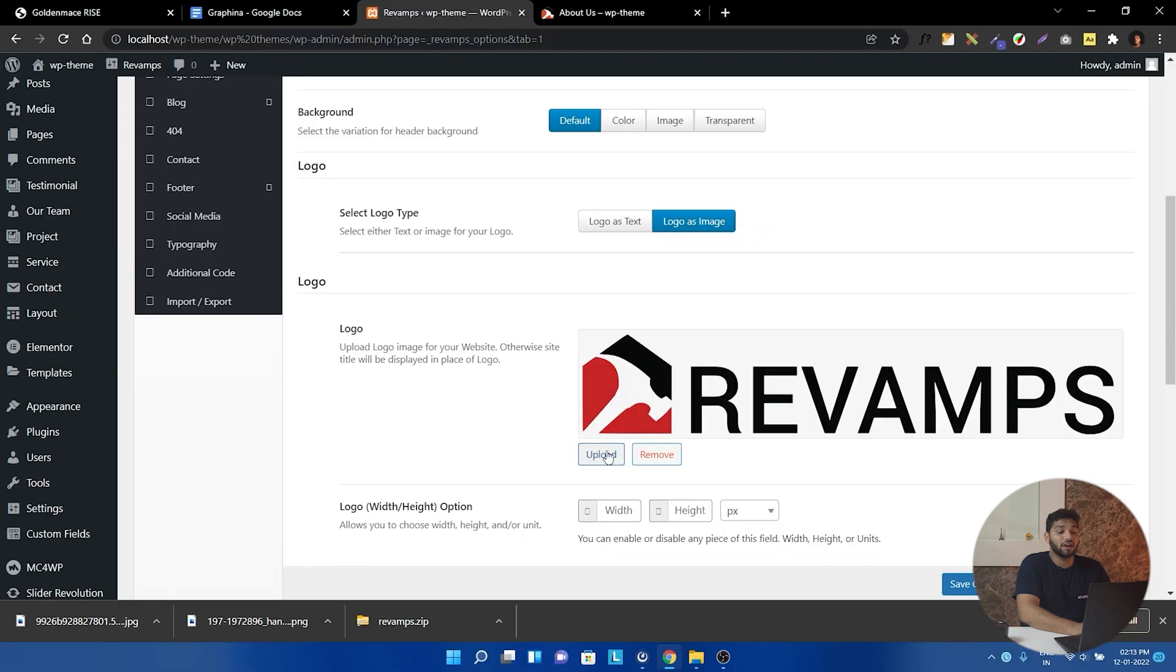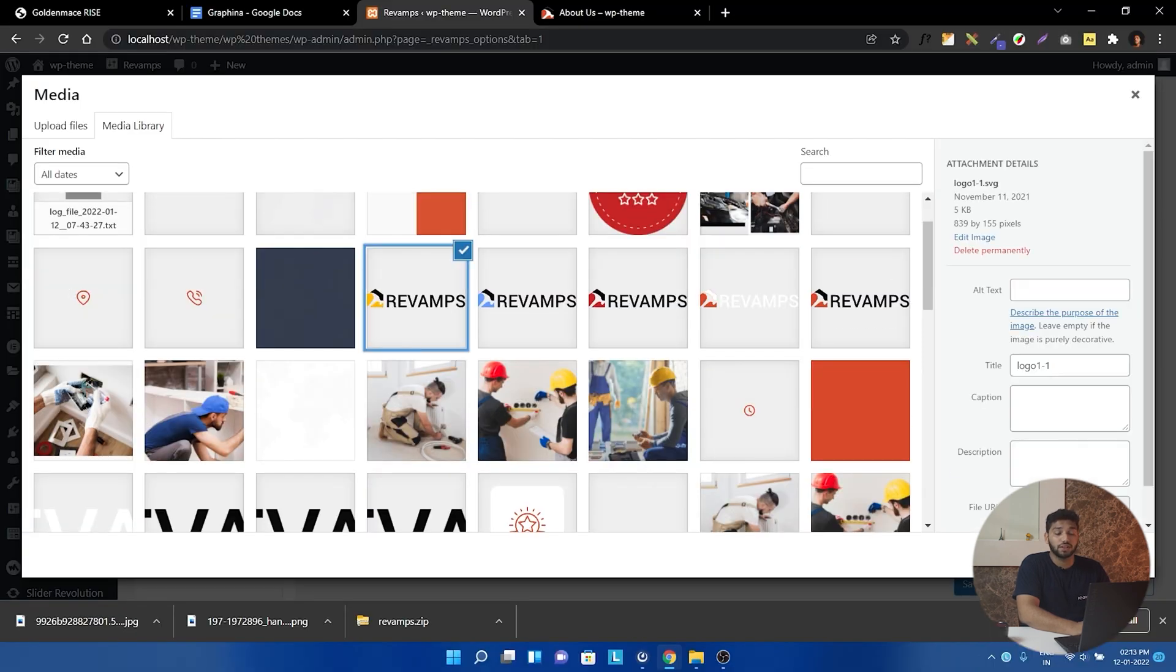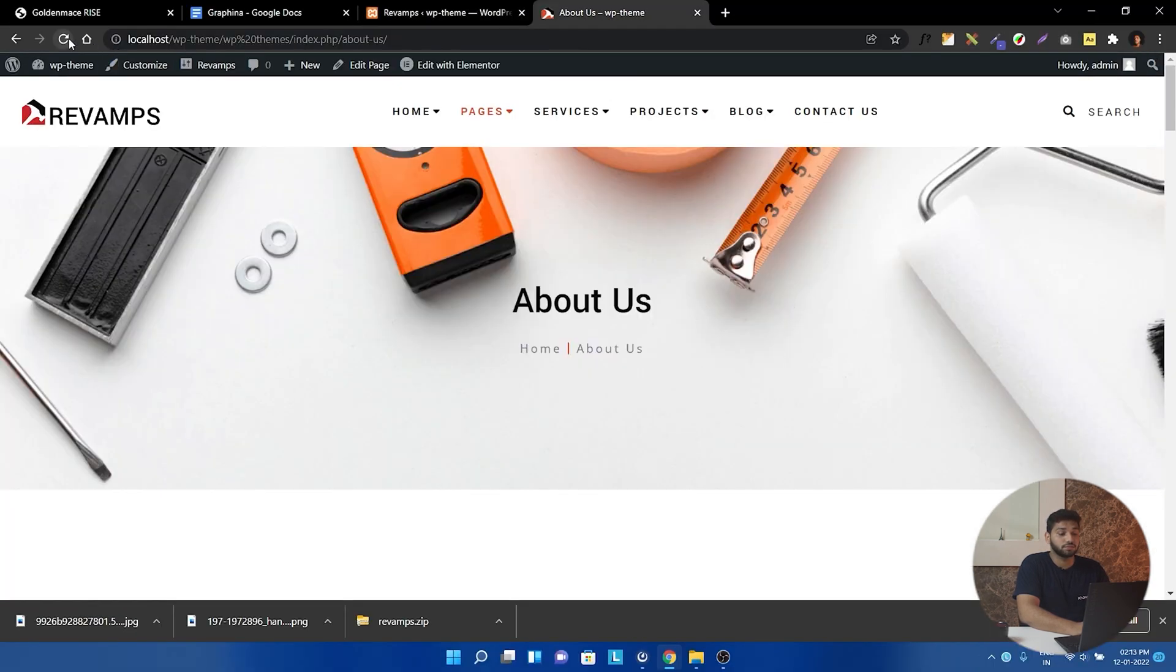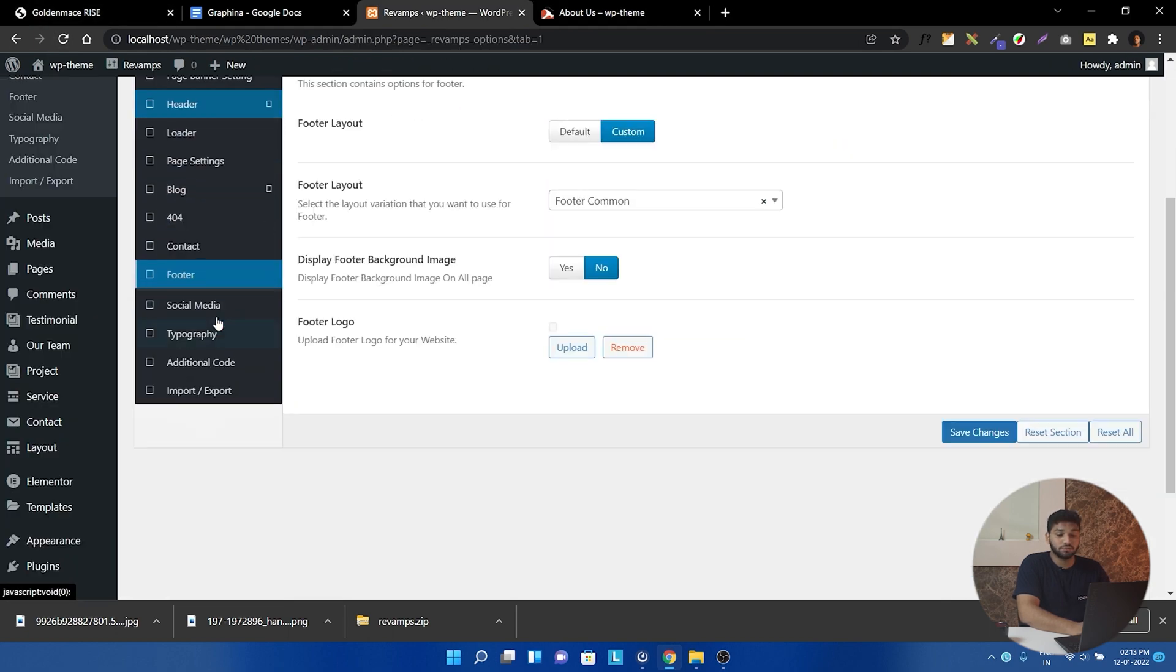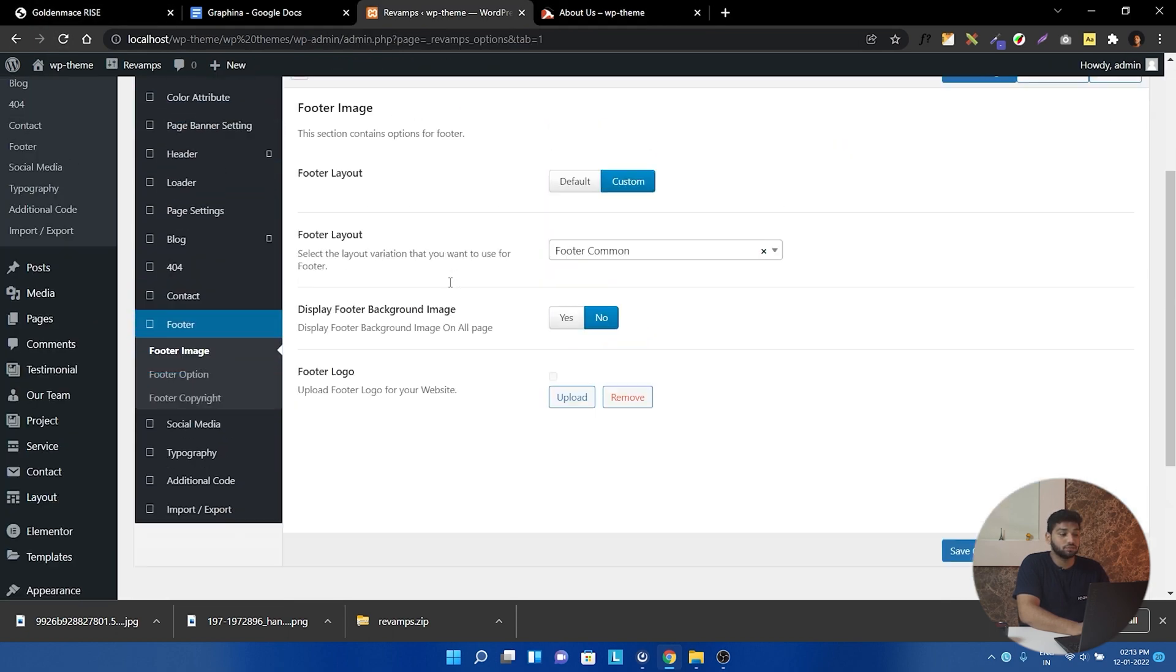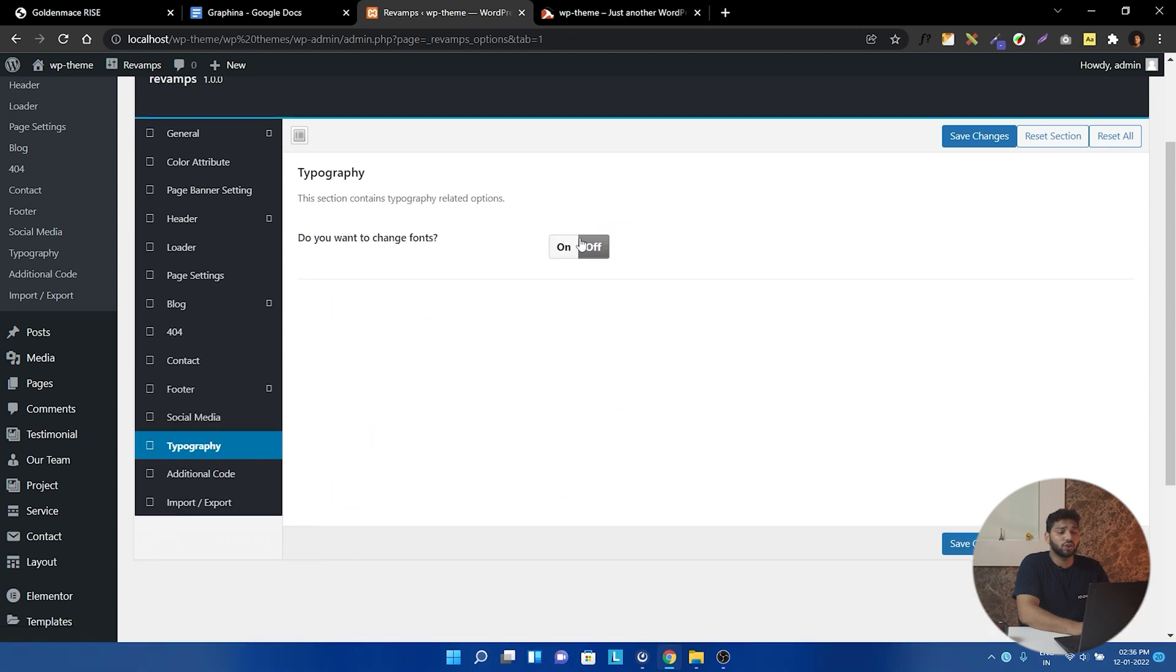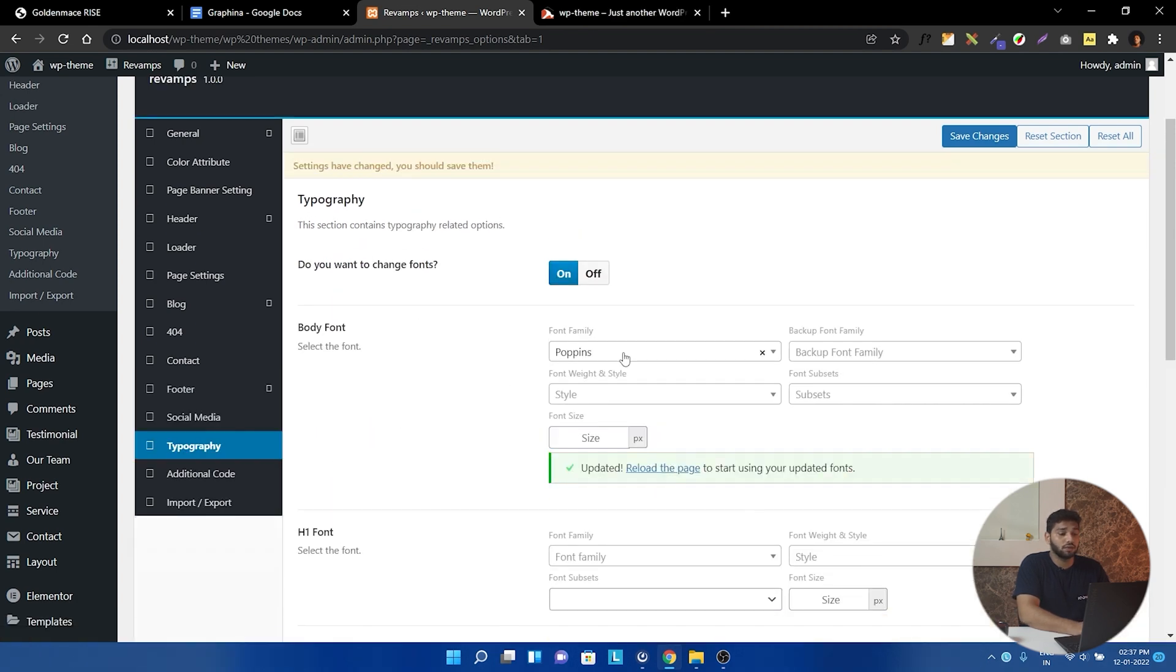And like here, I am changing the logo. Just taking this logo and... Okay. And this, I have option for the footer. And from here, I have the option for typography. Just change all the typography from here.